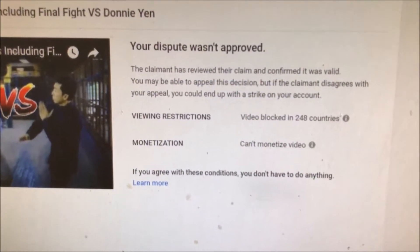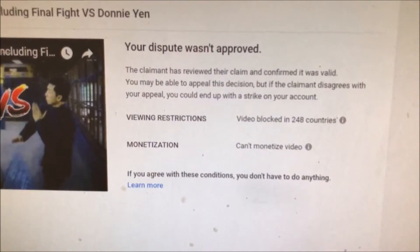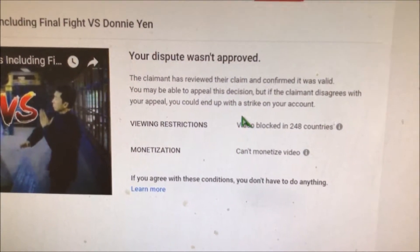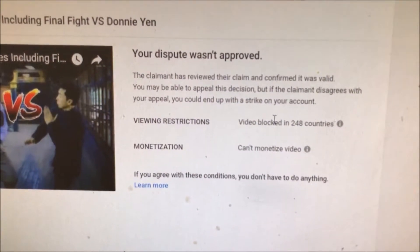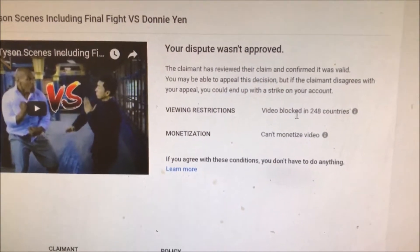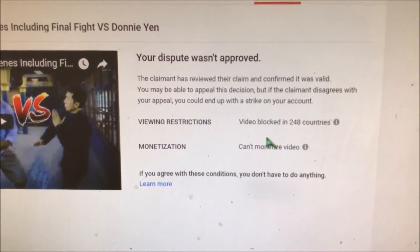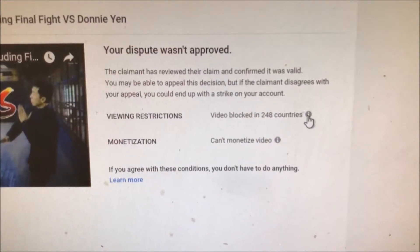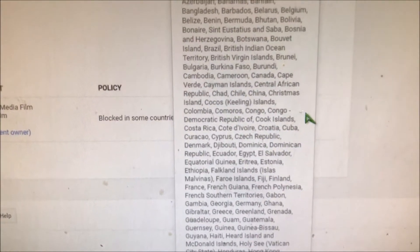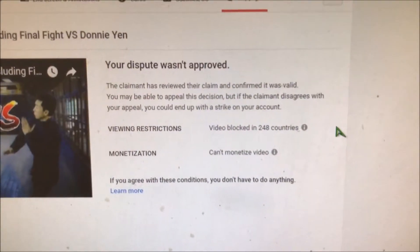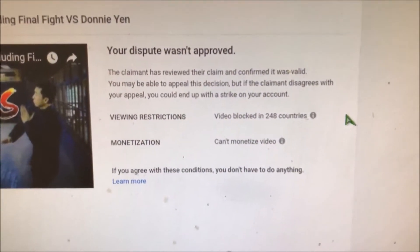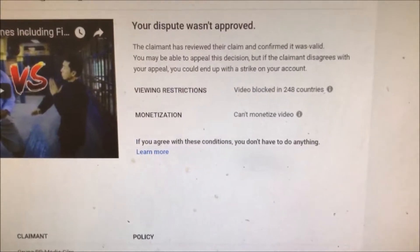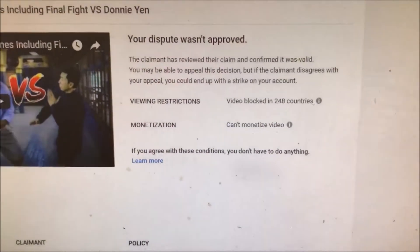You may be able to appeal the decision, but if the claimant disagrees with your appeal, you could end up with a strike on your account. So I don't want to risk that just for one video. And it says this video is blocked in 248 countries — last I checked, there are only 195 countries in the world, so I don't know where all these countries come from. And of course you can't monetize it.